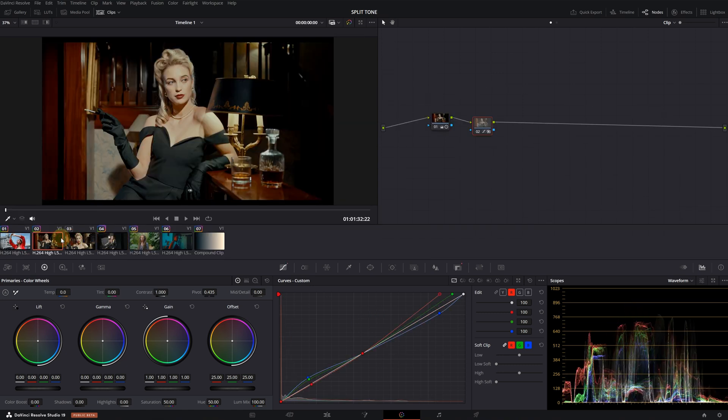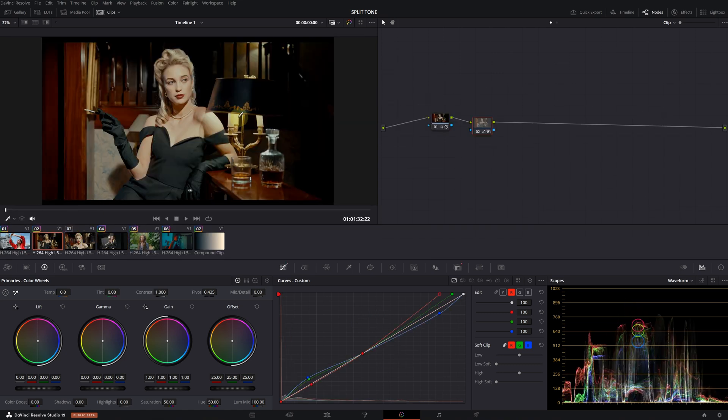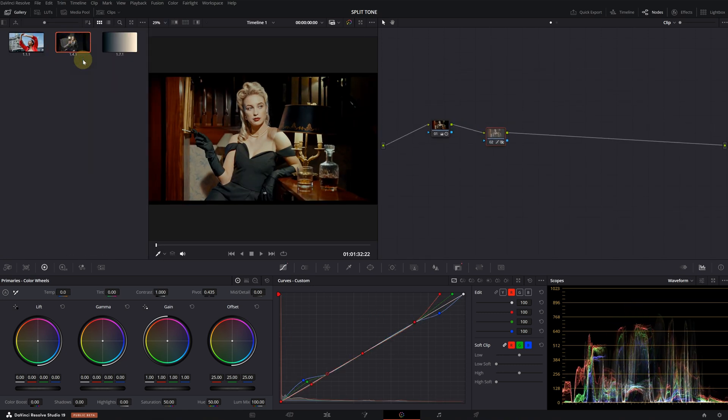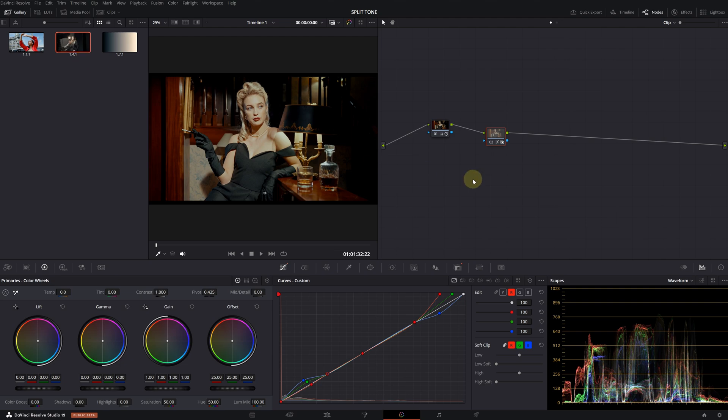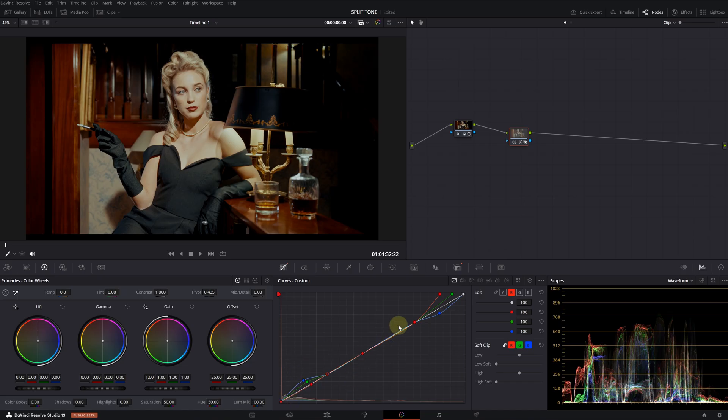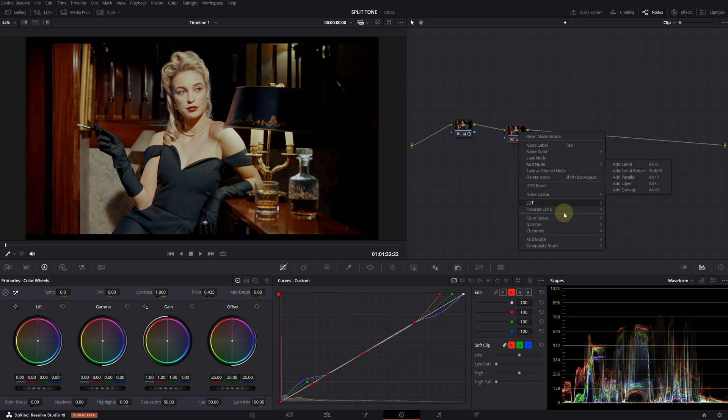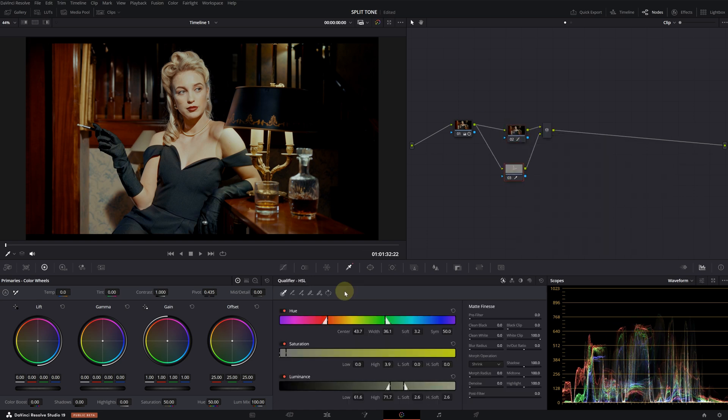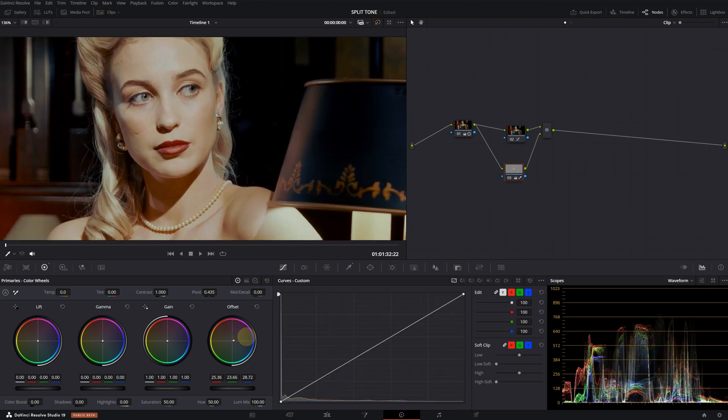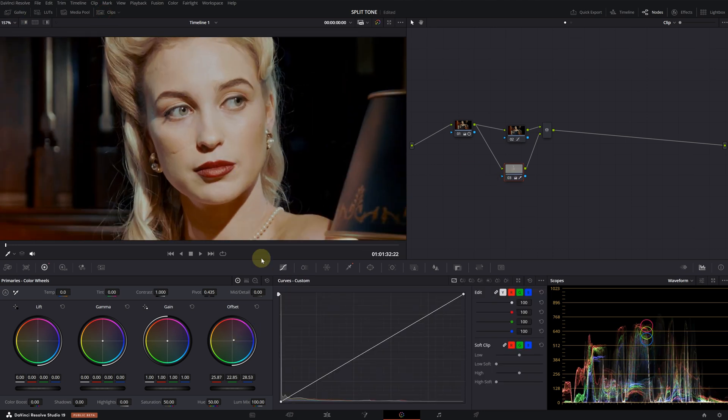I would also like to try this second version where we preserve the midtones in this clip. Yeah, I think we've achieved a pretty good result here. After applying the split tone effect to this clip, I would probably create a parallel note and work on the model's skin tone. But of course, that's a topic for another tutorial.